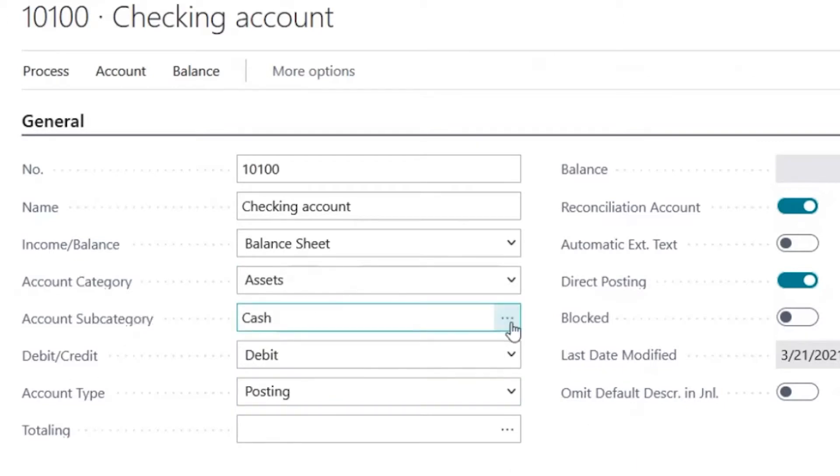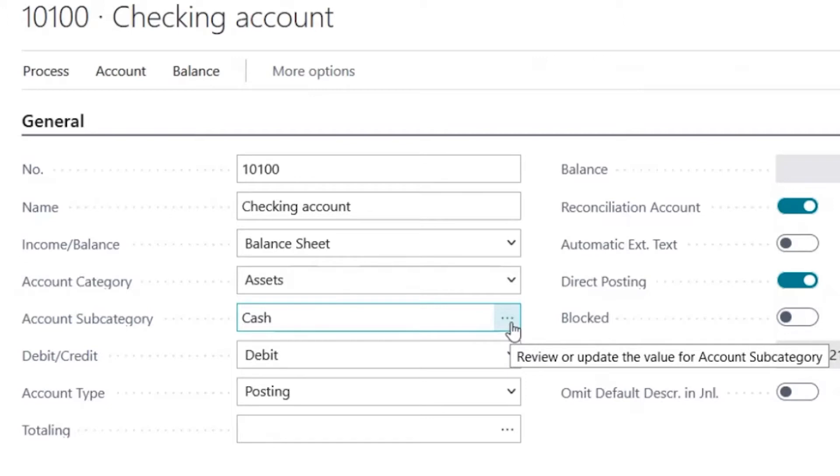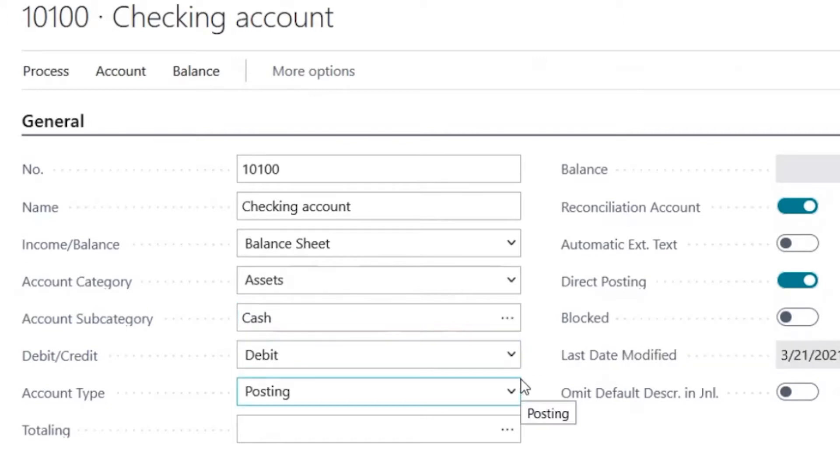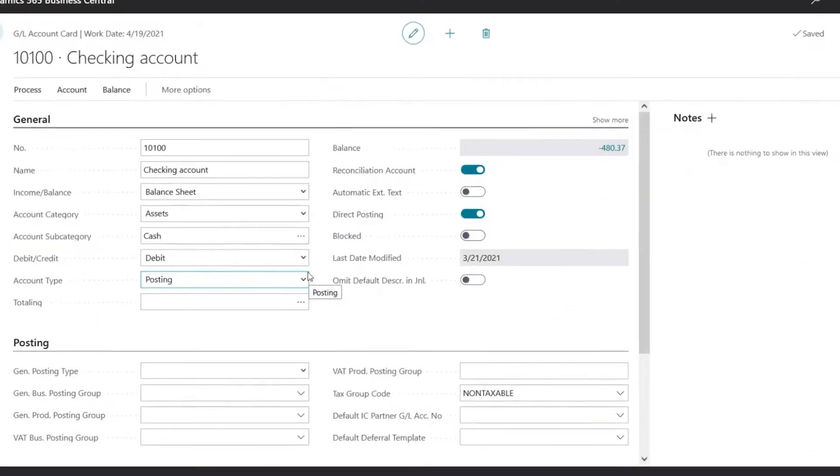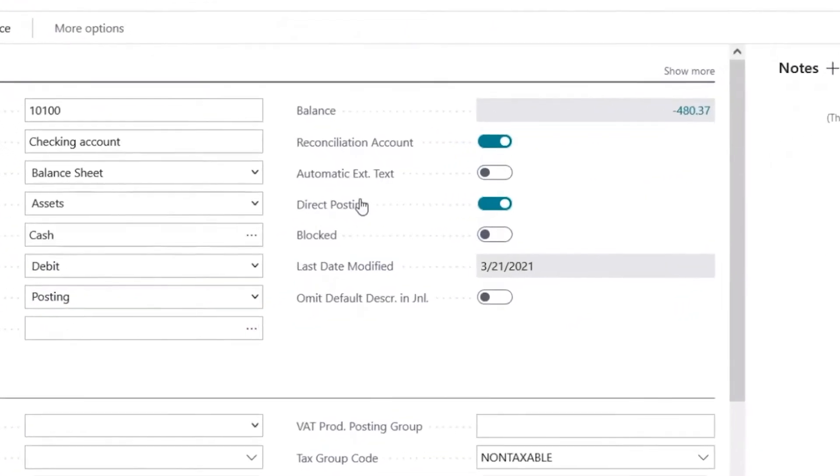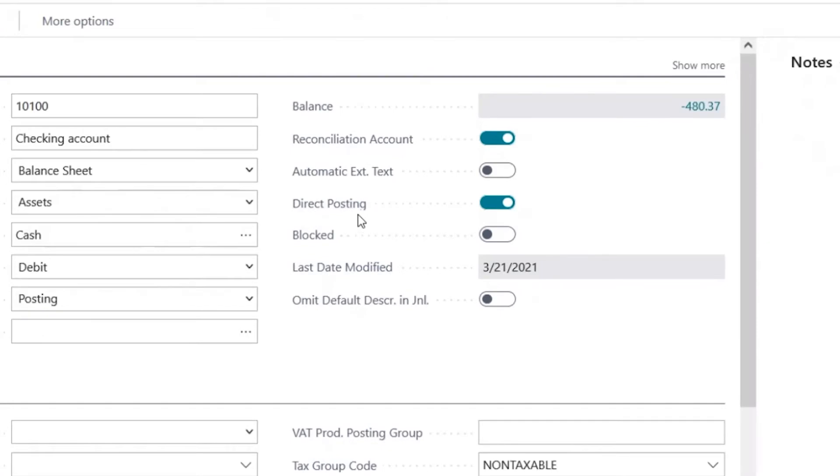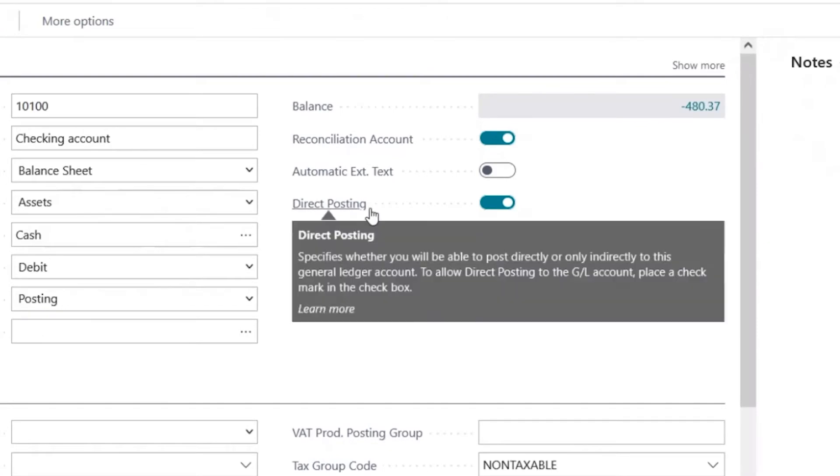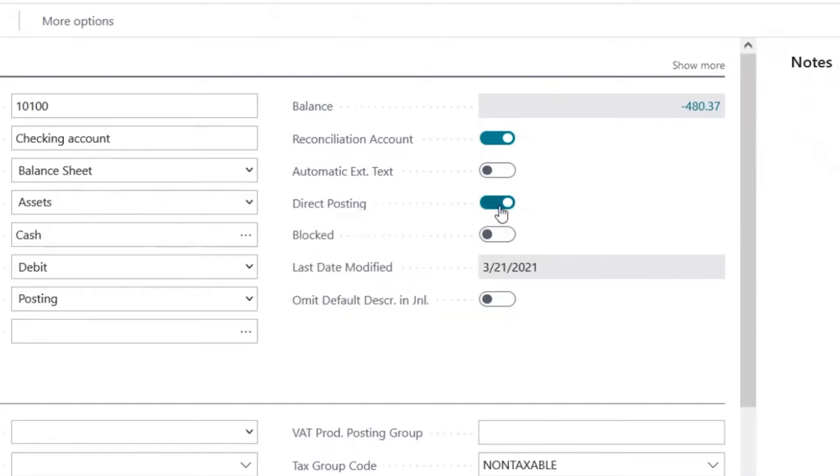The account subcategory is user defined and can be set up as needed by company. The Debit and Credit field will specify the natural balance of the account. Under Account Type, we would select Posting if it's an account that we're going to record transactions to. Direct Posting will allow transactions to be posted to this account. If we want to block any transactions from being posted to this account, we could turn on the block option.